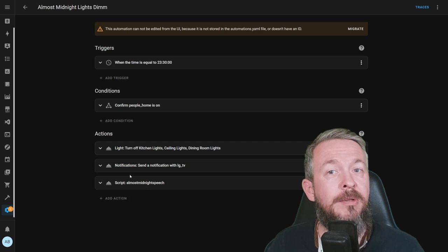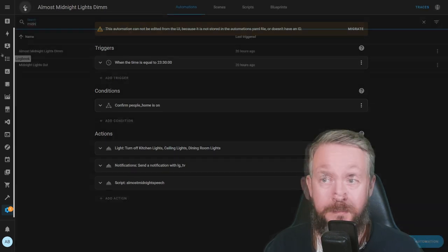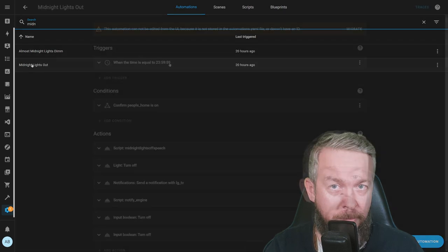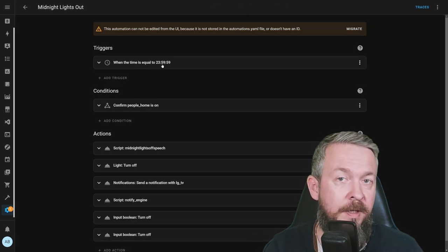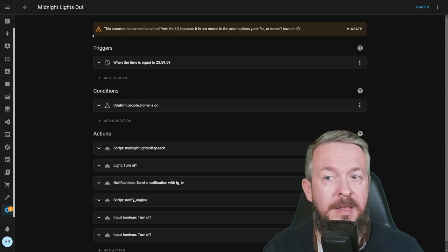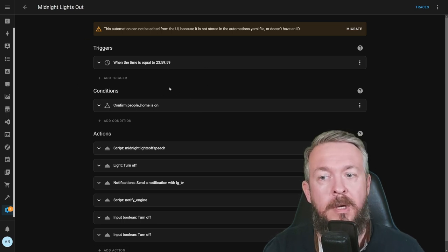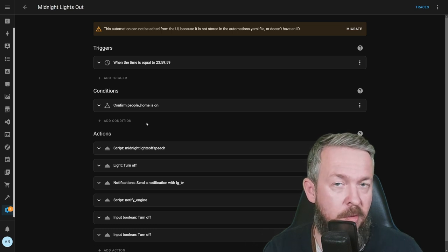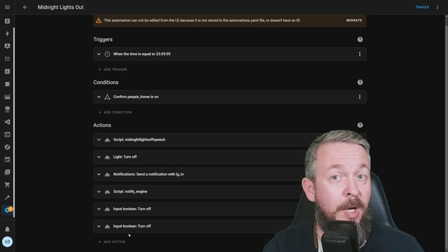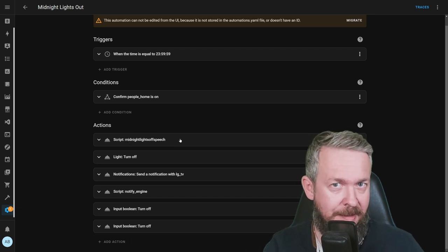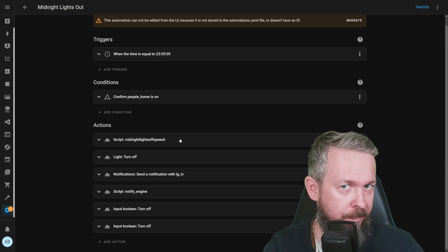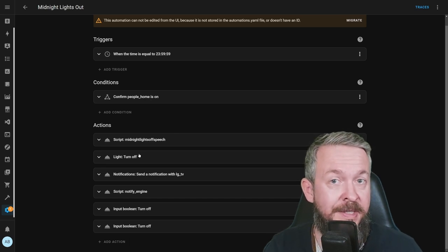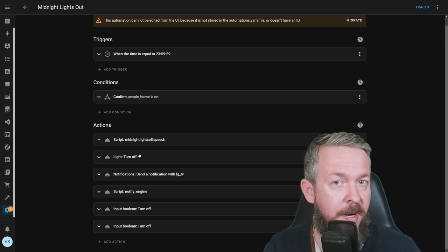But then there is also one additional automation called Midnight Lights Out. At 23:59 minutes and 59 seconds, or just one second before midnight, this automation is triggered. Once again, it's checking if there is somebody at home or not. And then we do a bunch of stuff. First, we run this script, Midnight Lights Off Speech. It just tells you, bye-bye, I'm going to sleep, you should go also. It turns all of the lights in the apartment.